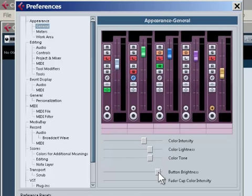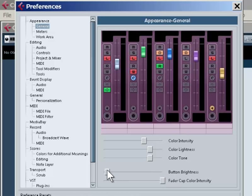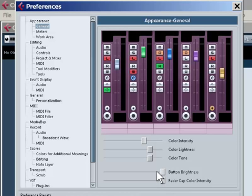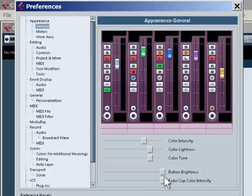You can also control the brightness of these buttons separately, as you can see. And something that I quite like is the ability to have separate colors per fader, so you can very quickly see them.